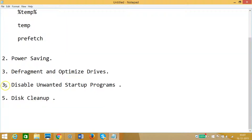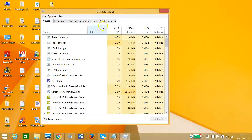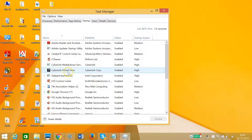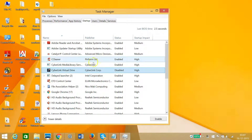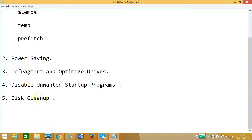The fourth step is to disable unwanted startup programs. Right-click on the taskbar and click on Task Manager, then click on the Startup tab. You can see many programs enabled here. Select any program you don't want running at startup and click Disable — as you can see it's now disabled. That's how you easily disable unwanted startup programs.